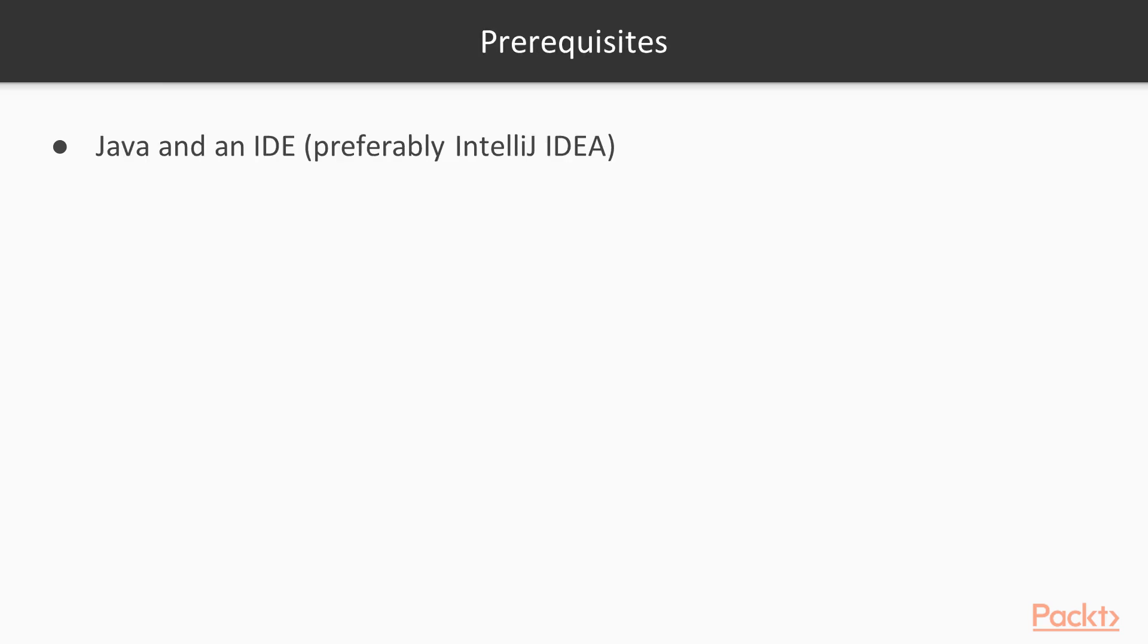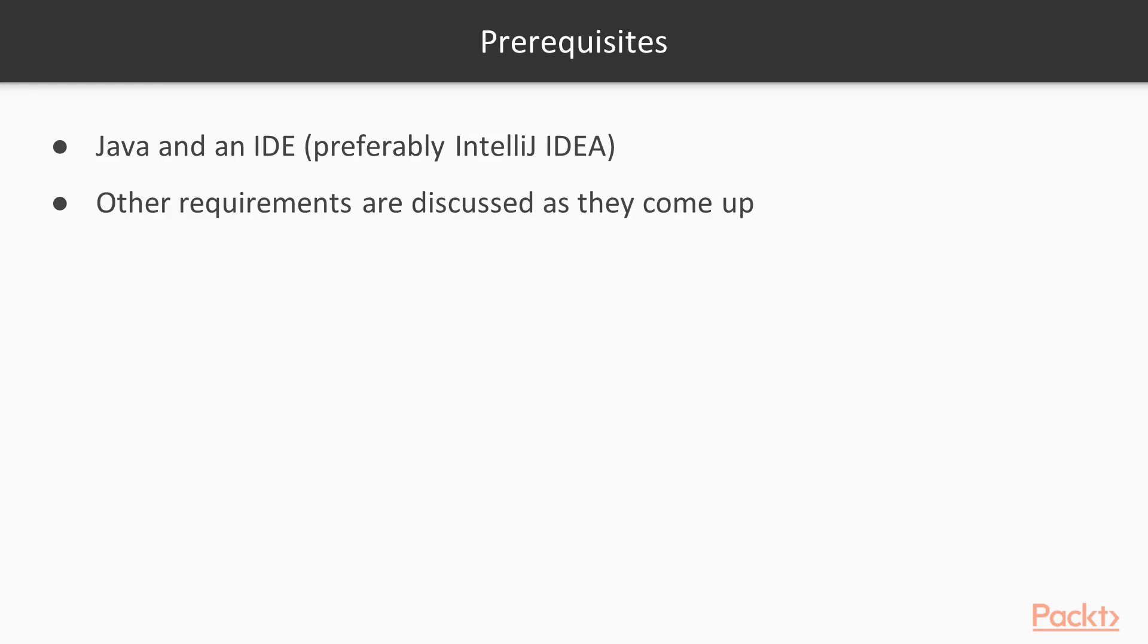To follow the course, you should have a little bit of Java under your belt and have the Java development kit installed on your system along with an IDE, preferably IntelliJ IDEA as I will be using this in the videos. Exact requirements, tools and how to use them are discussed in their respective sections in detail.